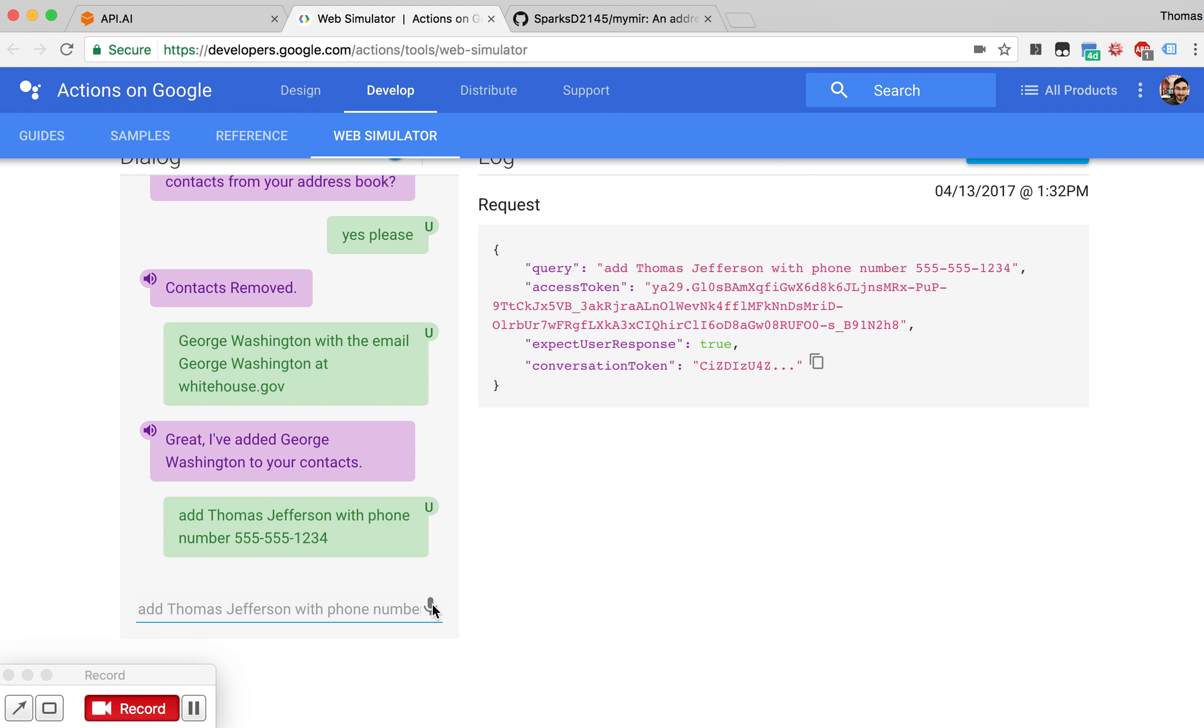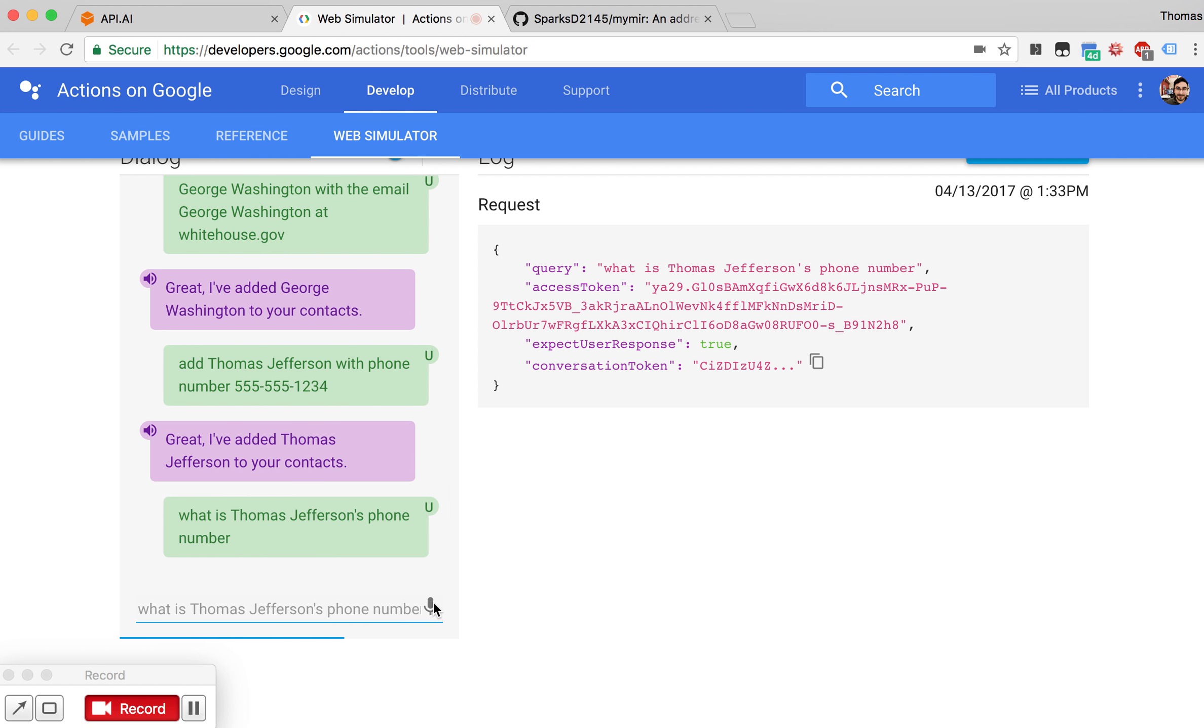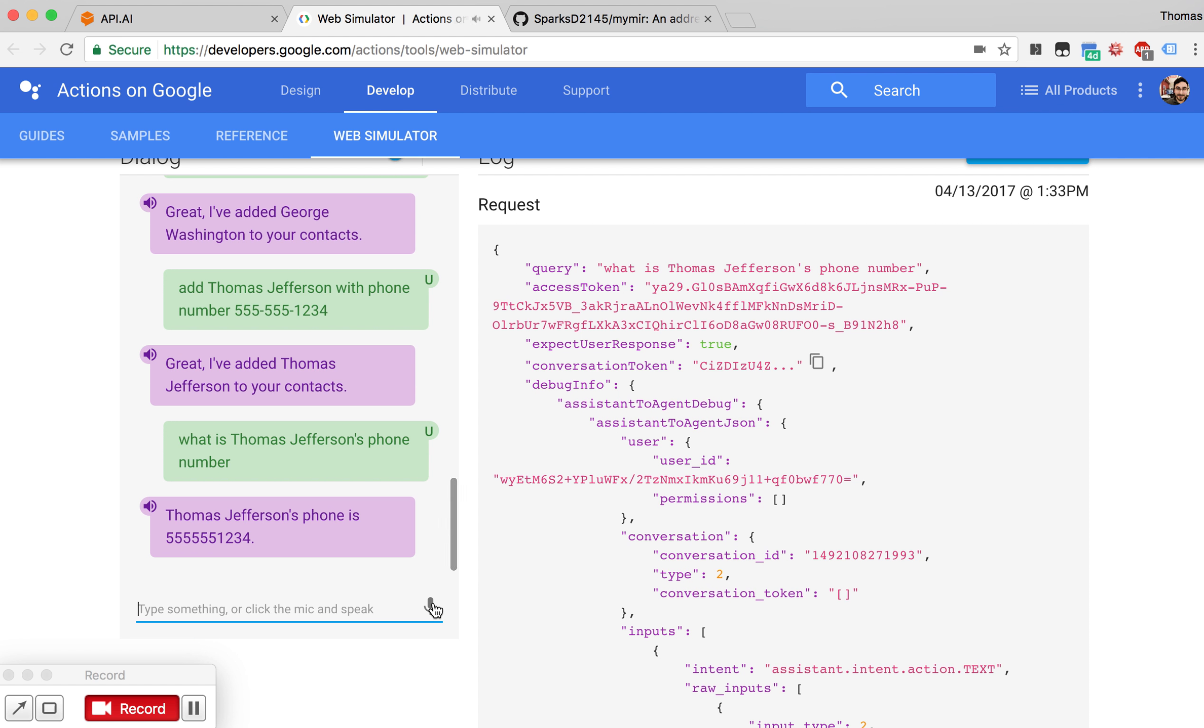We can also ask MyMir specific questions about these contacts. What is Thomas Jefferson's phone number? Thomas Jefferson's phone is 555-555-1234.